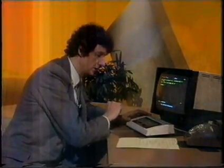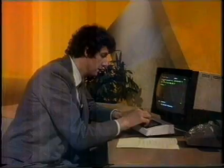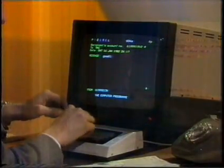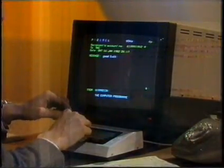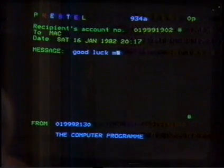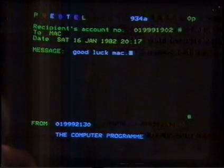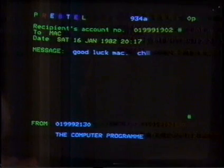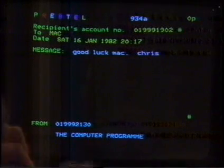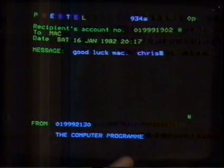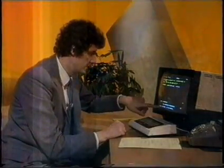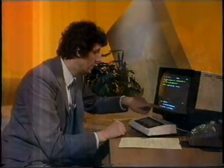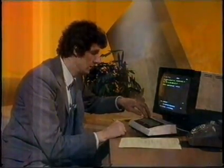And we'll send the message. What shall we say to Mac? Mac, good luck. I'm going to sign it Chris, and press the hash button. And here we are — a most kind message to the sender: key 1 to send, 2 to cancel. So we key 1.